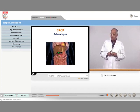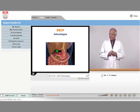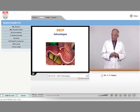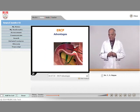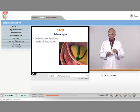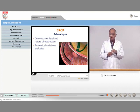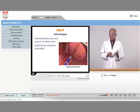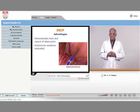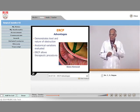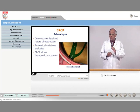There are two procedures. One is called ERCP — endoscopic retrograde cholangiopancreatography. It demonstrates the level and nature of the obstruction and all the anatomical variations that can be evaluated, and it allows therapeutic procedures.